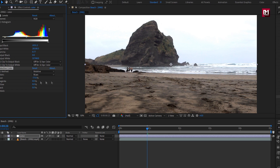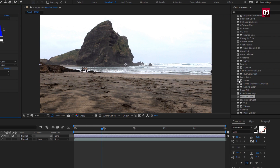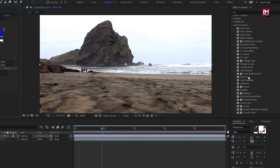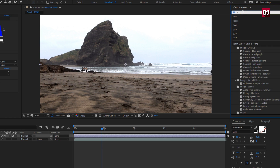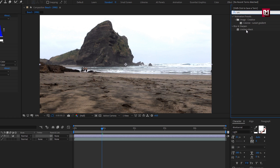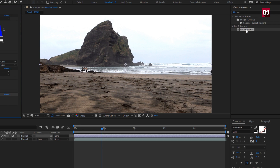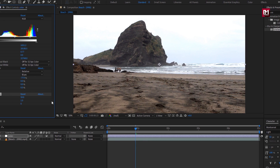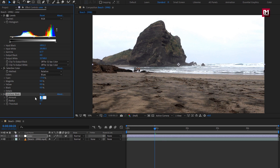Let's make the footage look sharp. To do that, in Effects and Presets, search for Unsharp Mask and add it to the color adjustment layer. Let's set the amount to 20 and the radius to 5. This will sharpen the footage.